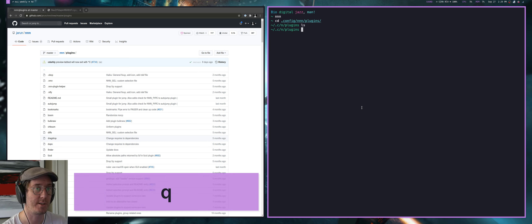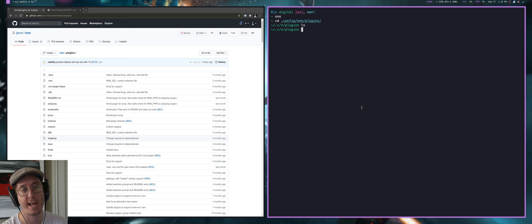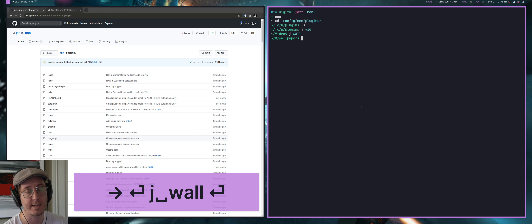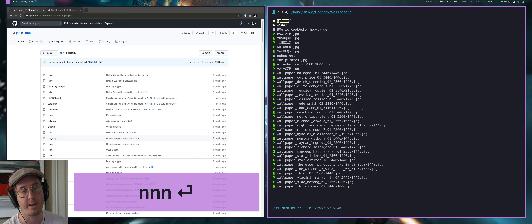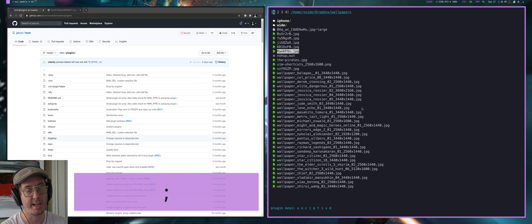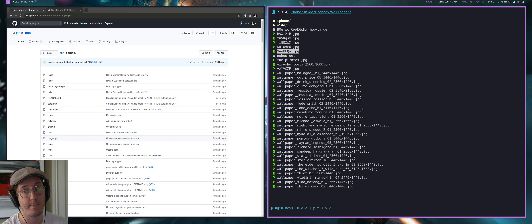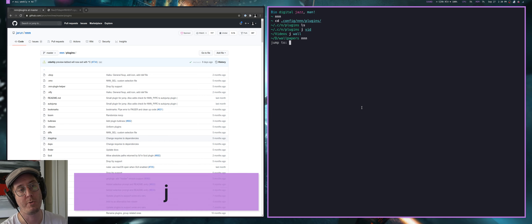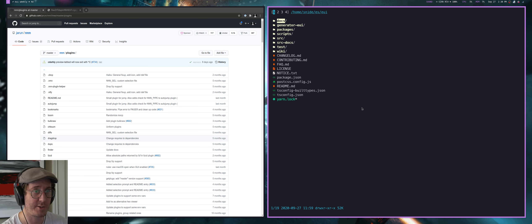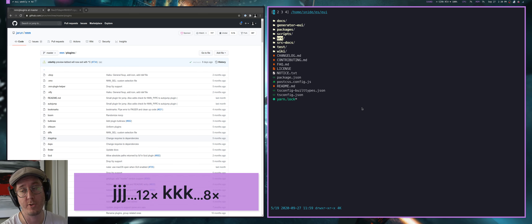Now let's look at what these plugins actually do. One thing NNN is really good at is working with other tools. For example, I use something called jump, which lets me get to folders really quickly — like jump to my video folder or my wallpaper folder. NNN can call this as well. I can invoke my plugins by hitting semicolon, which brings up the key command system at the bottom. I hit the J key, which I have tied to that jump system, and it asks where I'd like to jump. I can jump to EUI, which is my React component library. Now I can browse the files within that directory.